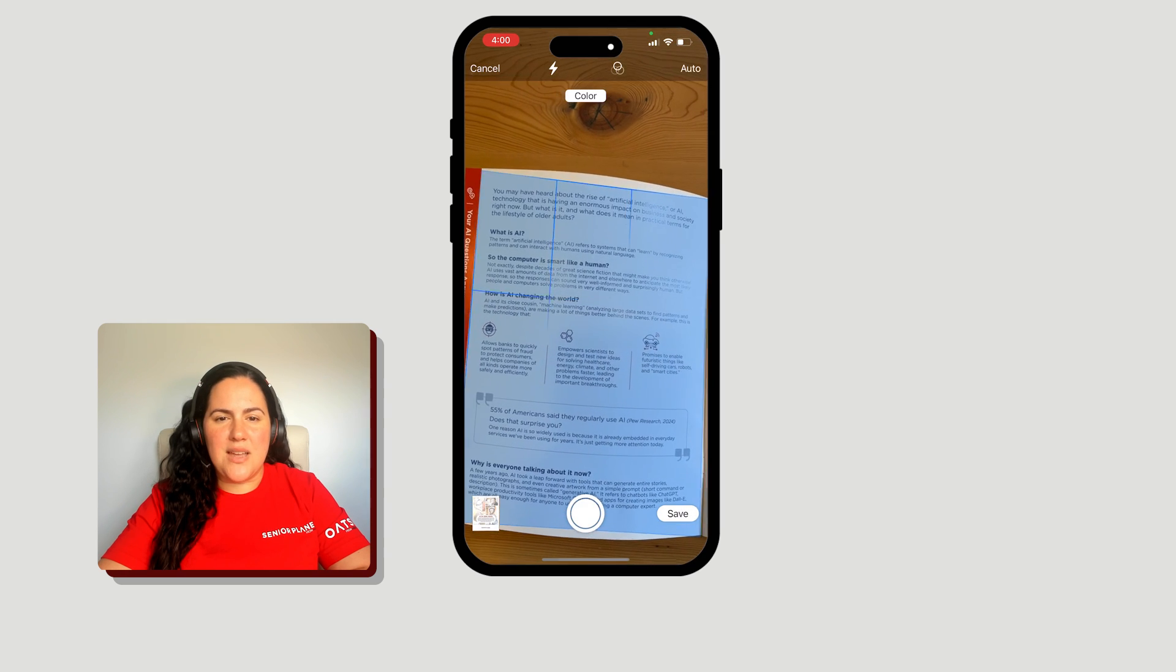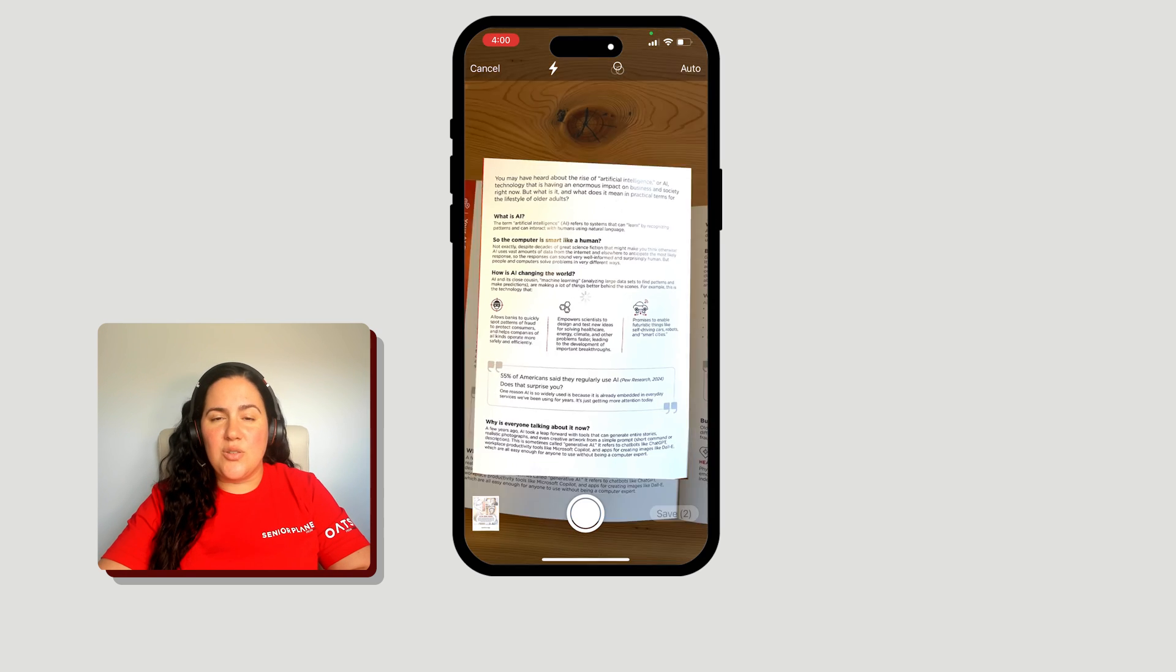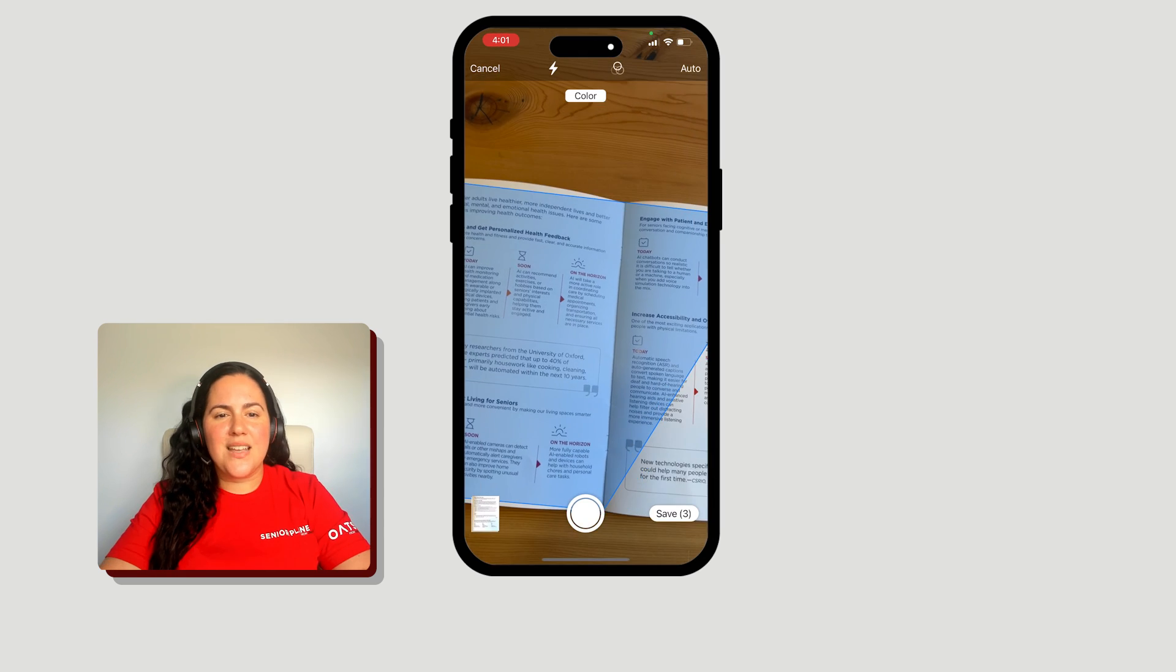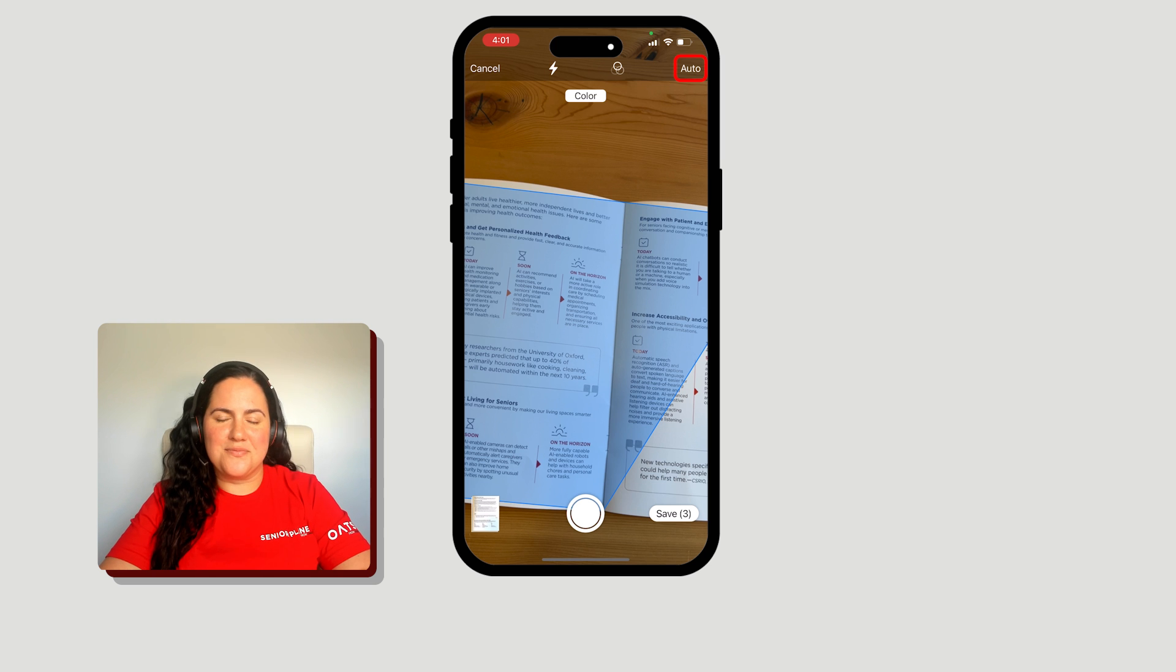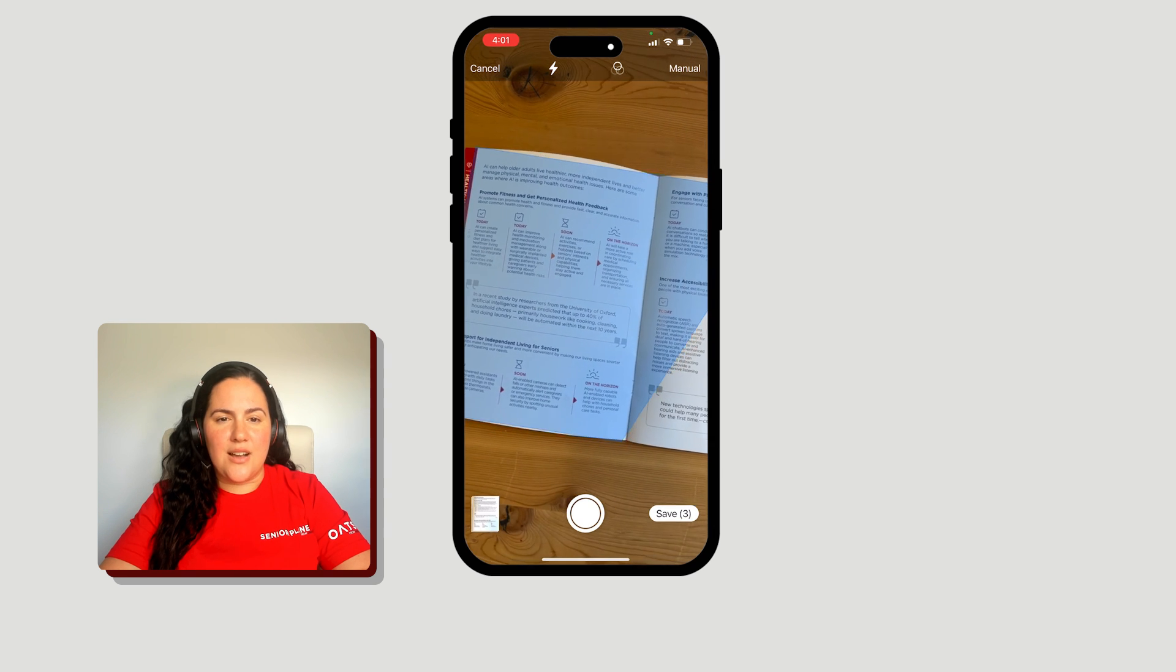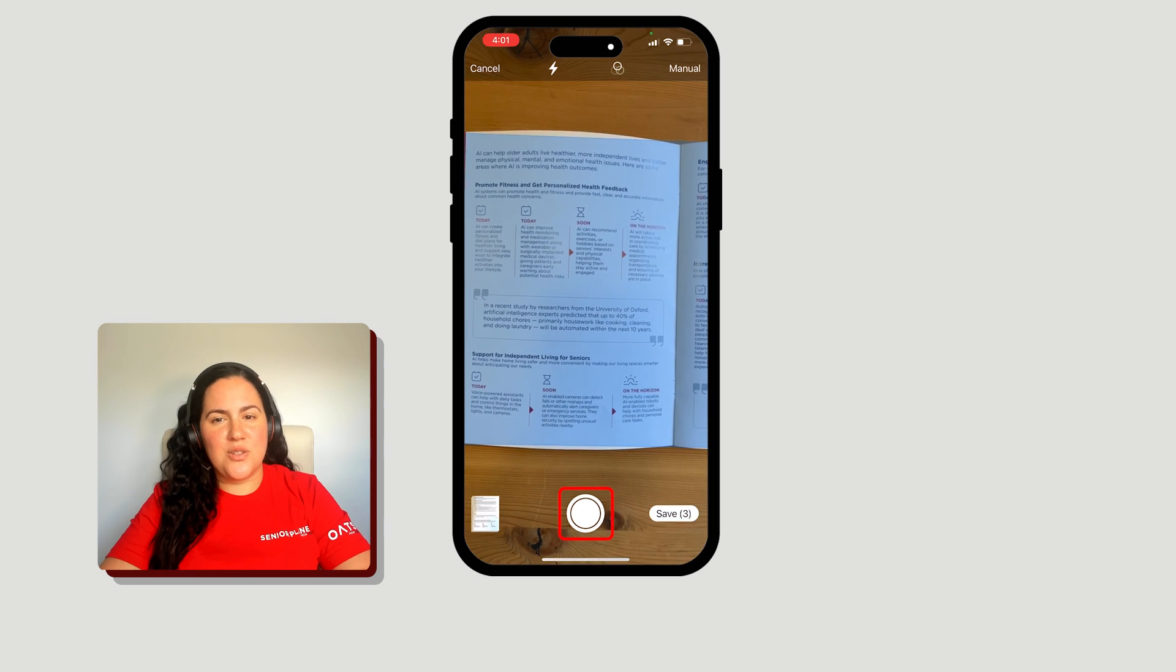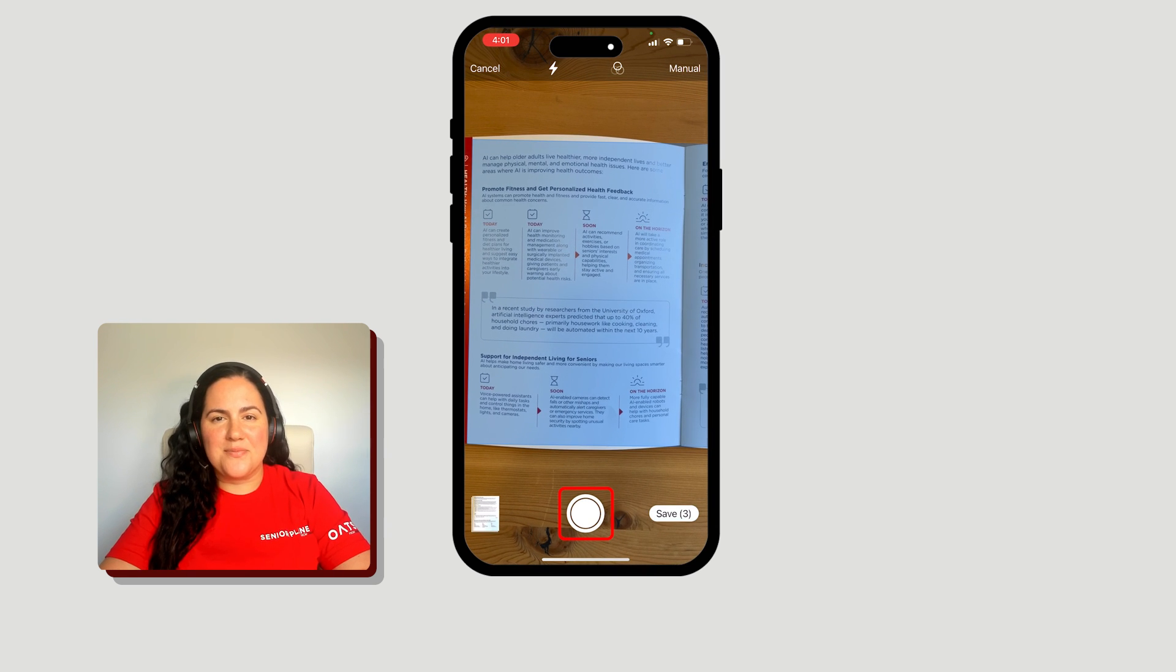If the automatic feature is too fast, you can switch it to manual. Tap where it says Auto to switch to the manual function. Now you can tap the shutter button once you're ready to scan your document.